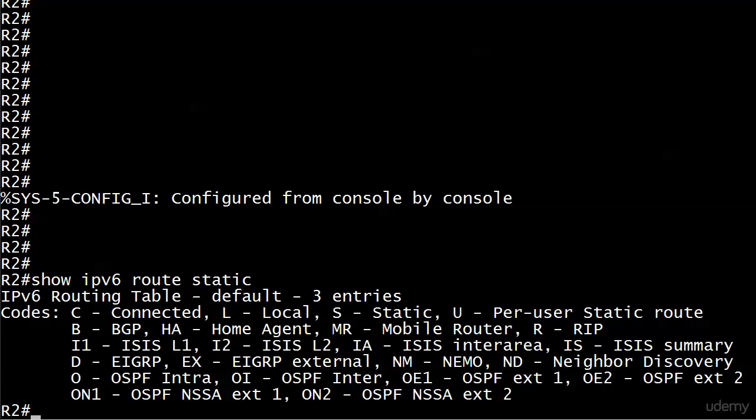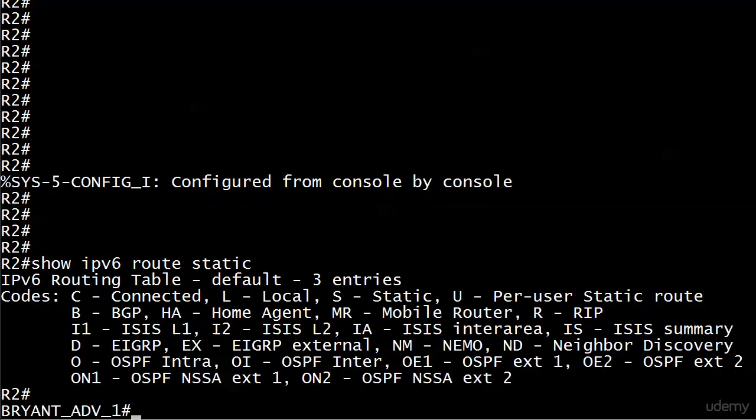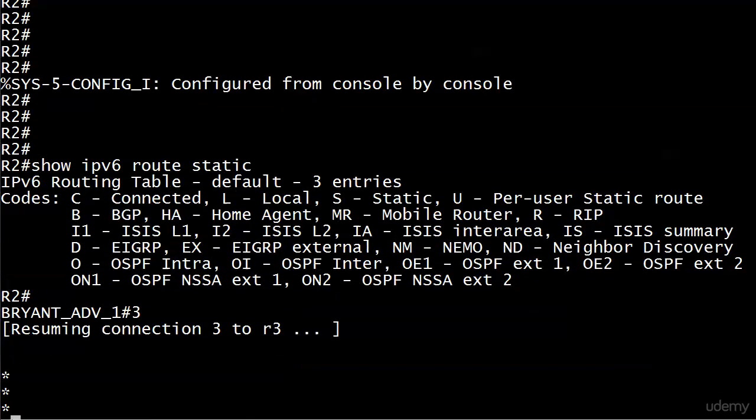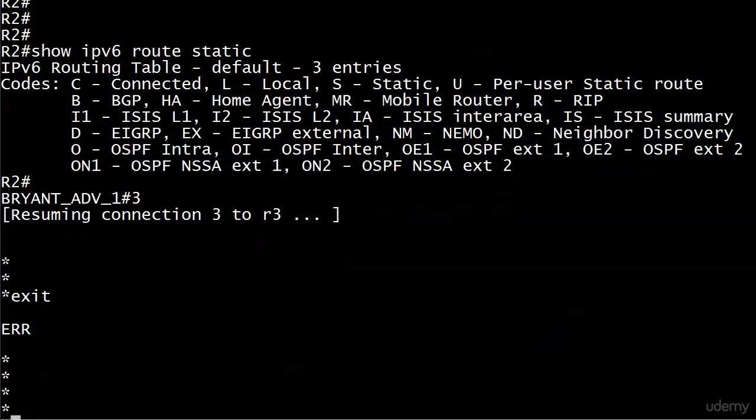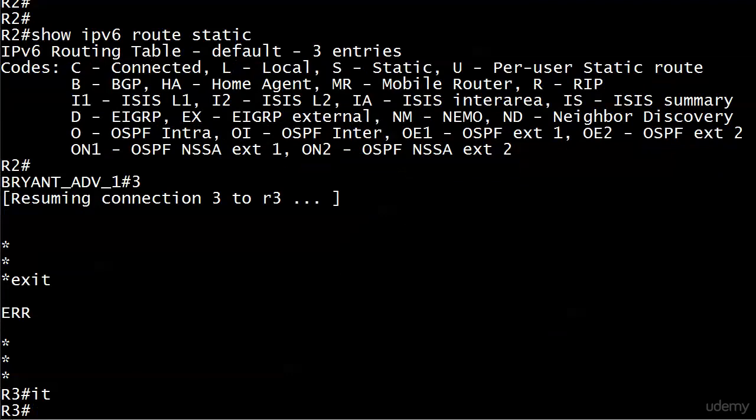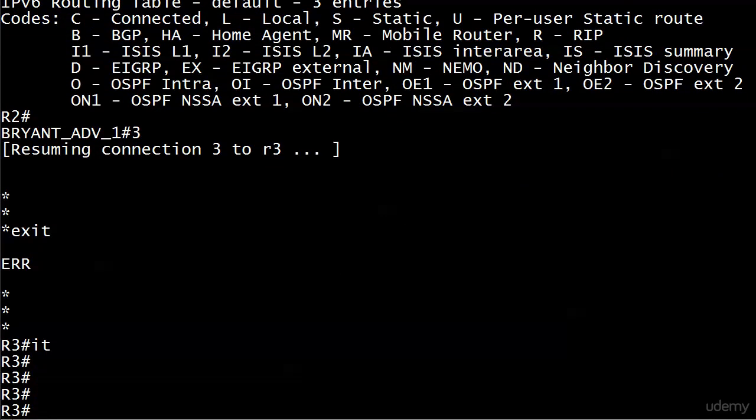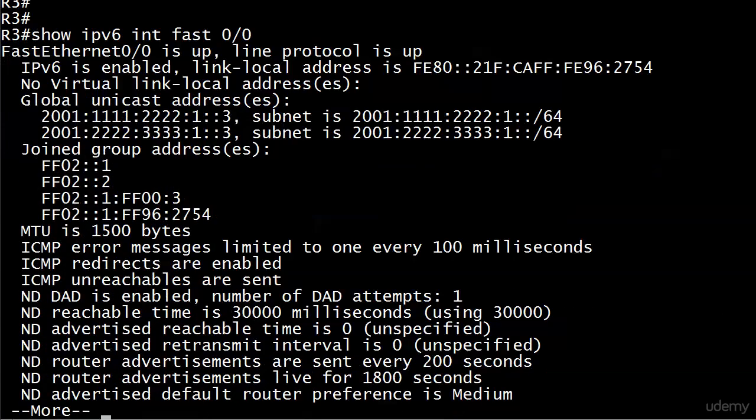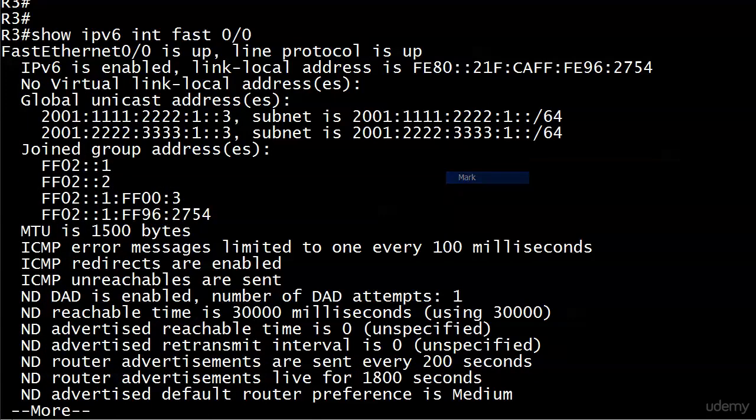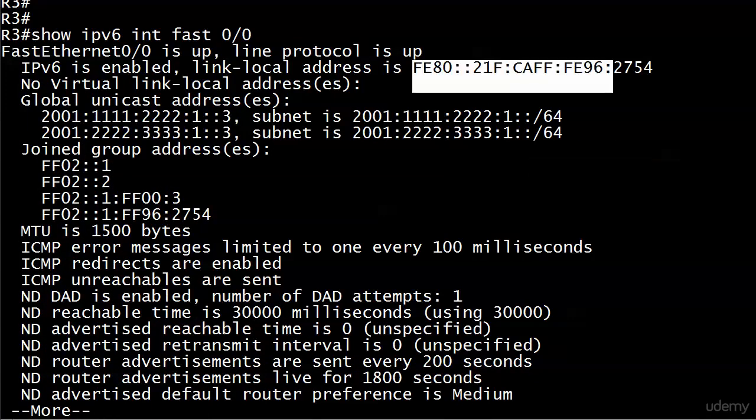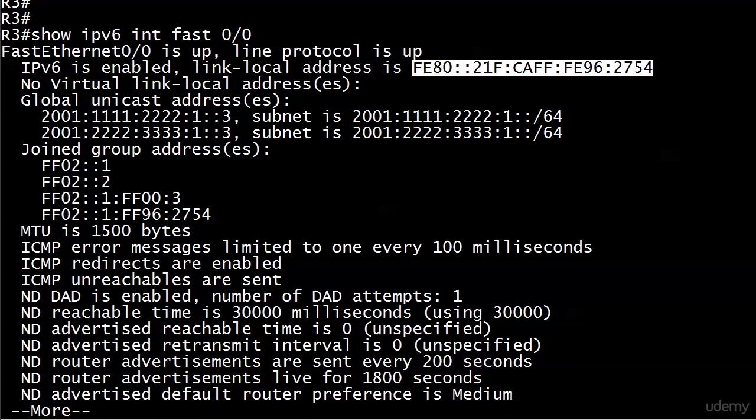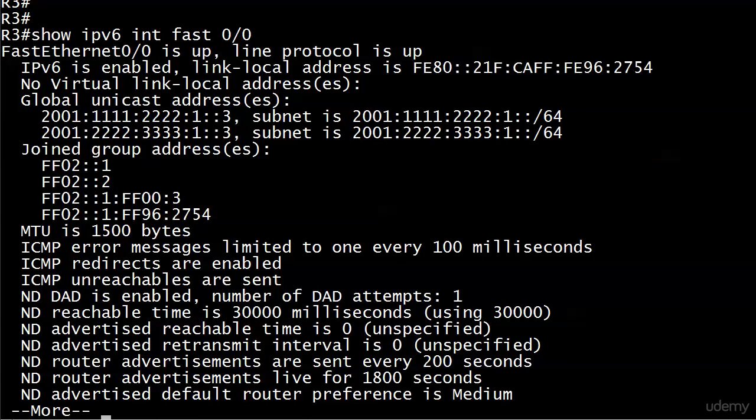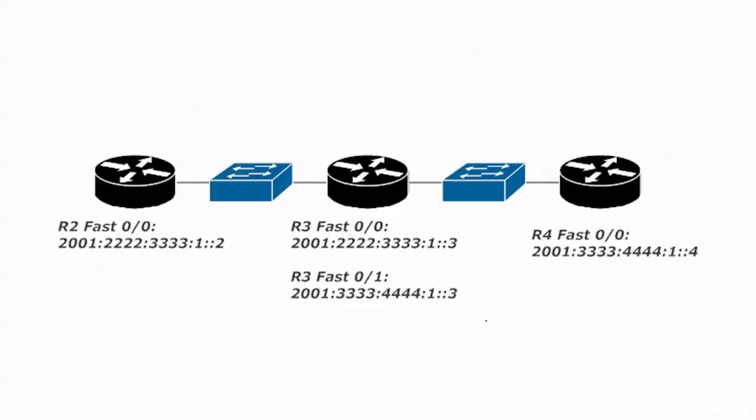So let's go over to router 3 and copy that information. We'll do a show IPv6 interface fast 0/0. There are the two global addresses, the unicast addresses we talked about earlier, along with everything else, but here is the link-local address. I'm just gonna highlight that and right-click it to copy it carefully.